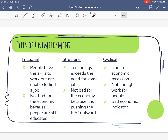Frictional unemployment means people are educated and have the skills, but they're not able to find a job right now. Maybe they're picky, want more money, or are moving. They have education and skills and are employable, but just don't have a job at the moment. Frictional is pretty temporary, so economists aren't really worried about it — it's not bad for the economy because those people are still able to work.